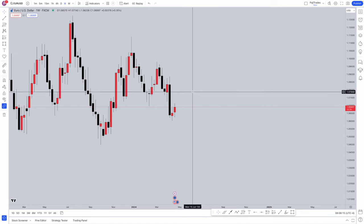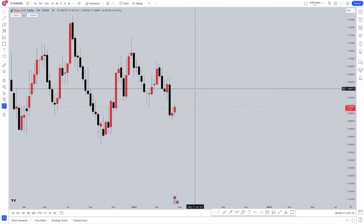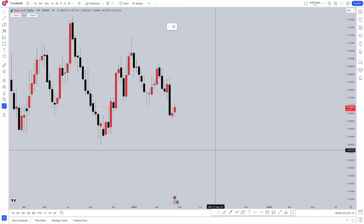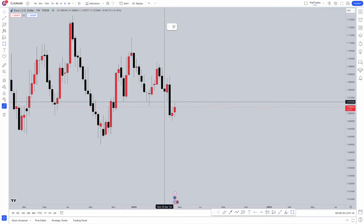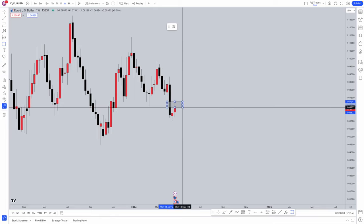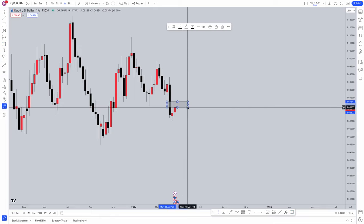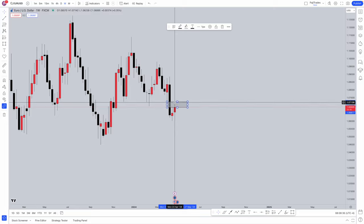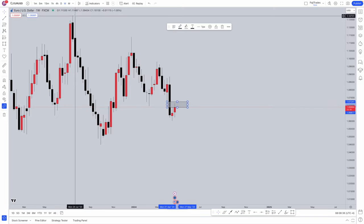You want to start off with higher time frame analysis first, and you want to do this every single week at the beginning. You want to identify where you want price to trade to, where you want price to trade from, and where you want price to go. We had this fair value gap marked out on the weekly time frame — from this candle's high to this candle's low — and we want price to come up into here, start reacting, and drop off from there.